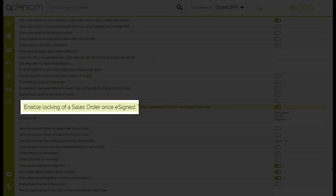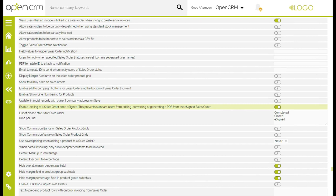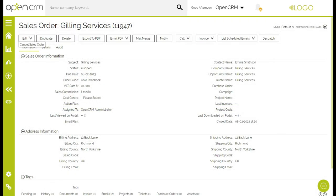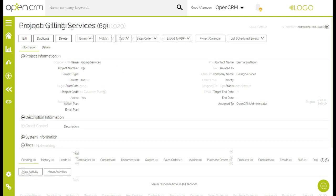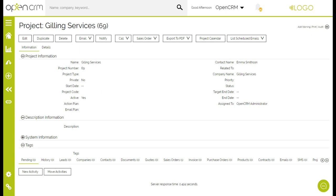Secondly, I have enabled a setting to lock the order once it has been eSigned — after all, you are not likely to change the order once it has been agreed on both sides. Now might also be a good time to run a workflow to update the company type to customer, using the criteria of the order being eSigned to trigger that workflow. Now that the order has been signed and terms agreed, it might be the right time to start a project to manage the deliverable components of the sale. The project can be created and assigned using workflow from the sales order. I have created a workflow to create the project and assign it to the relevant person, link the company and the contact, and notify the accounts team.